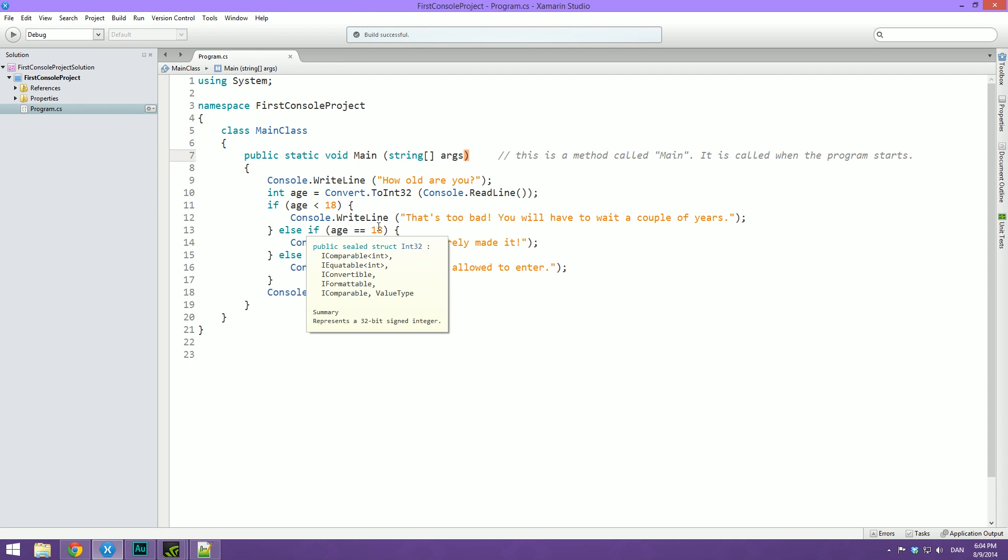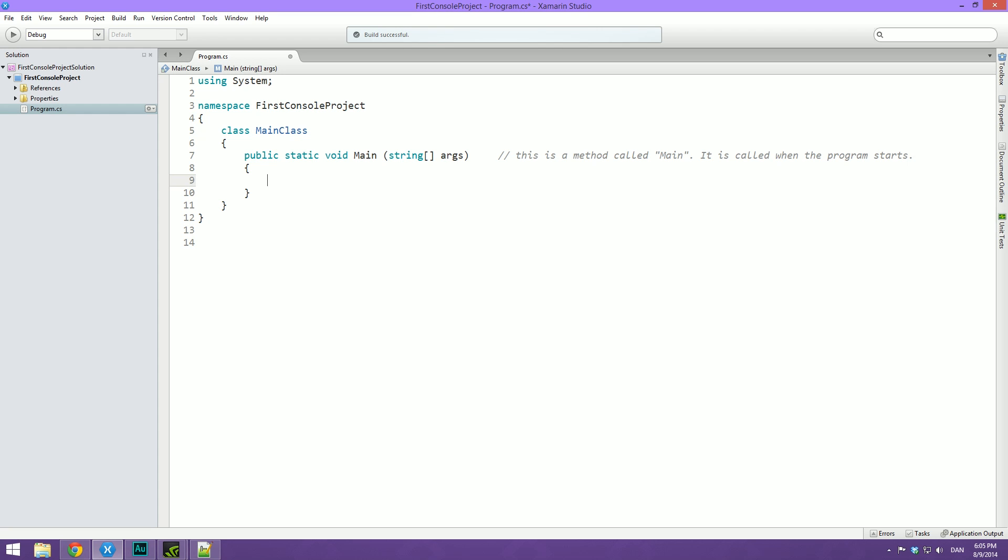So the challenge for the next video is to create a small application where the user has to solve math problems. What we will do is we will start out by creating two integer variables. Then we want to ask the user, what is num1 divided by num2? Just print it out. Then you want to collect the user's answer and store it in a variable. Then I want you to check if that is true, and if it is, write out that that's true. And if it's not, then write out, hmm, you better try again. So that's your challenge for the next video. Because once you have that in place, I'm going to show you a very simple way to make that a little bit more fun.